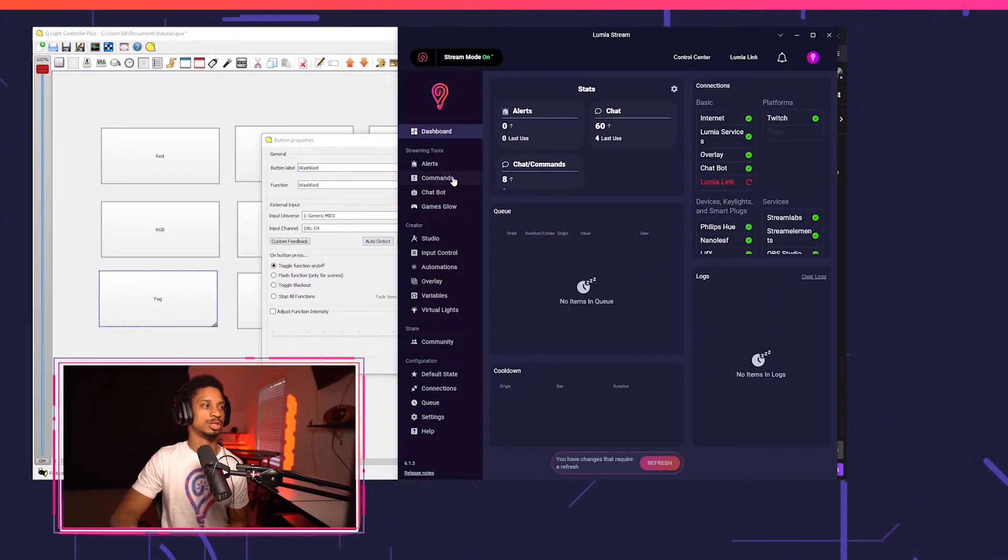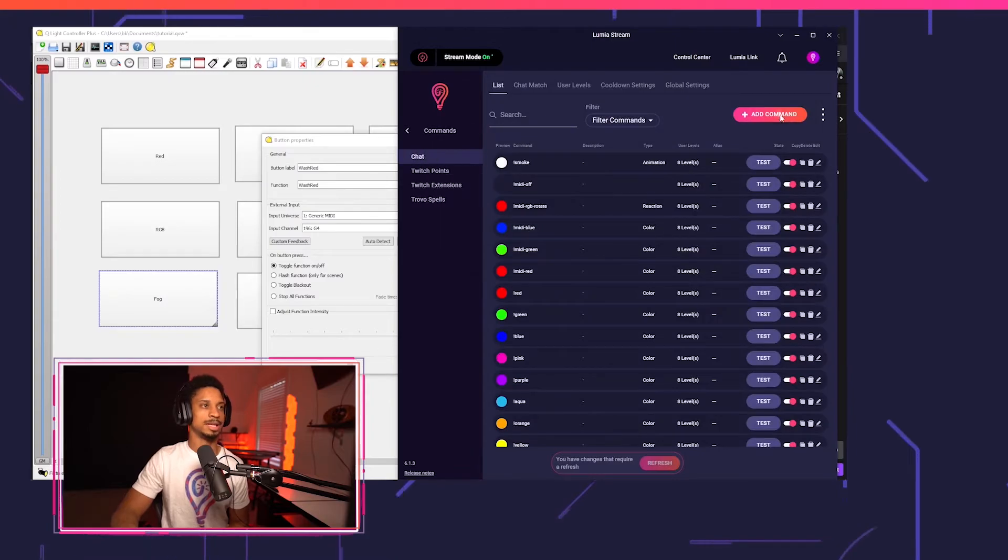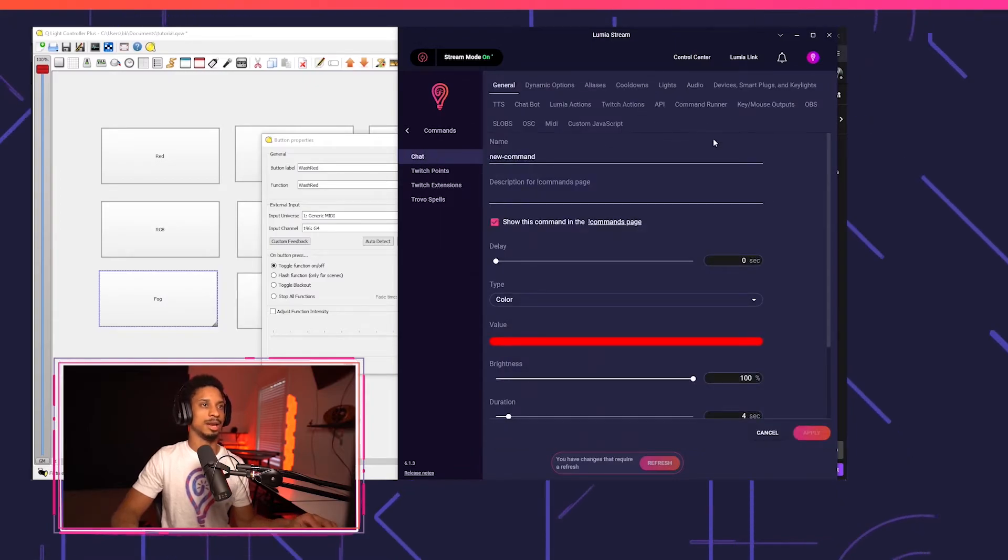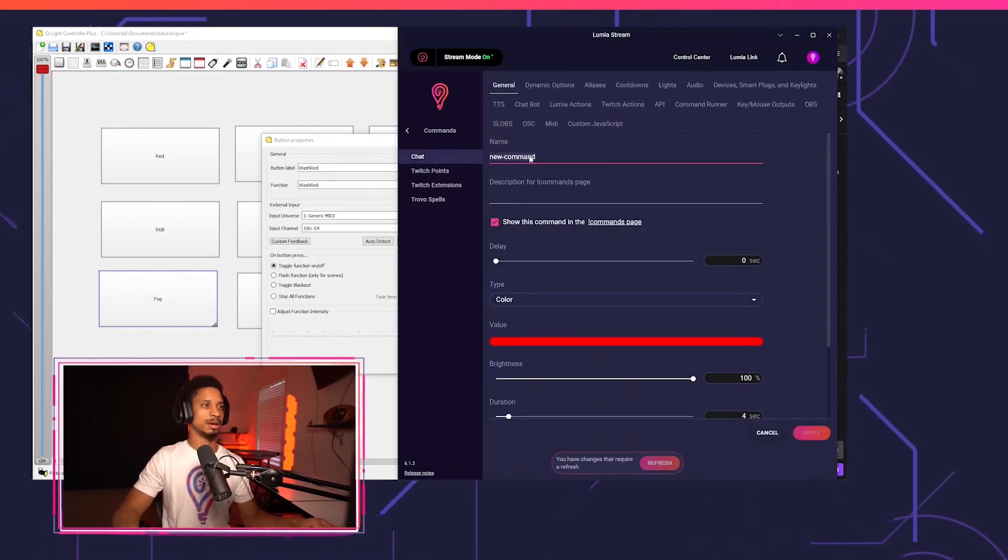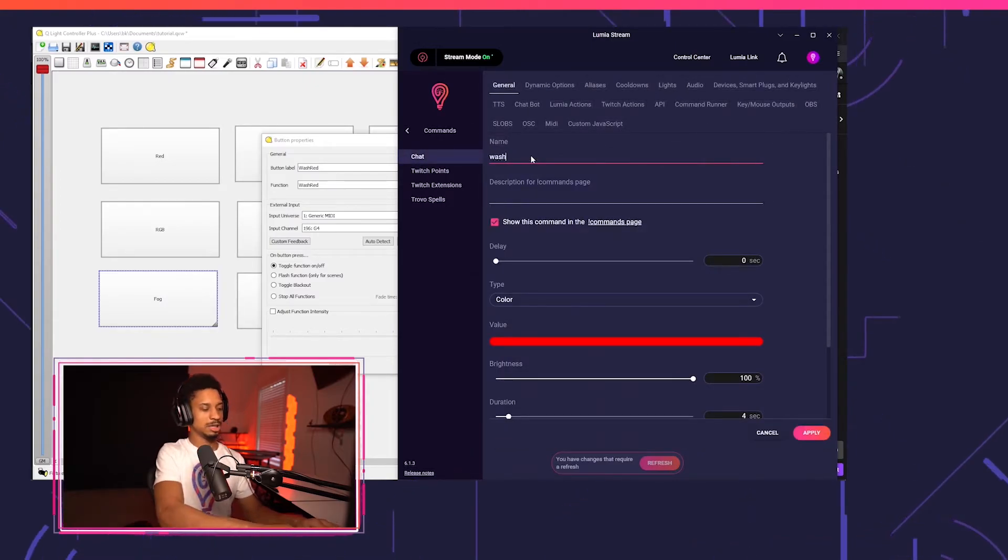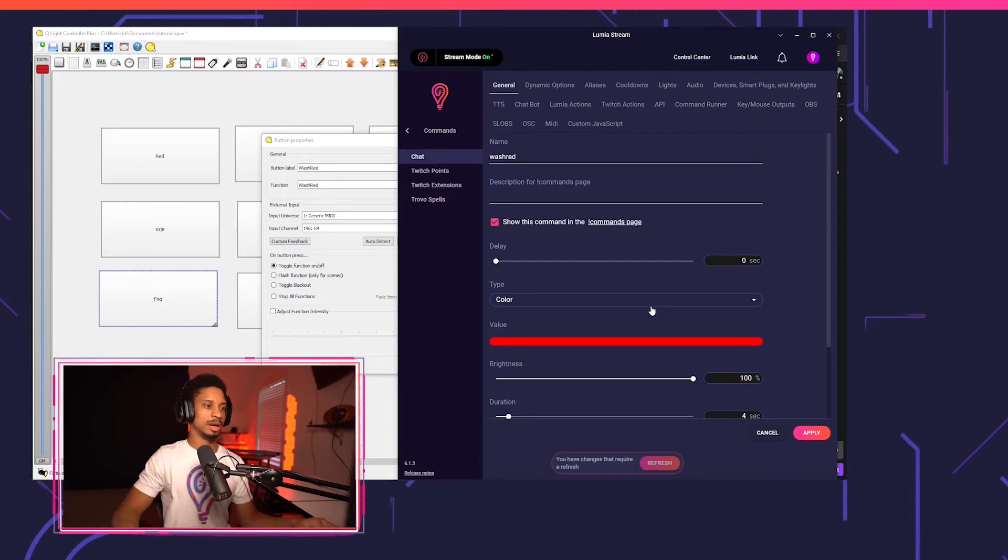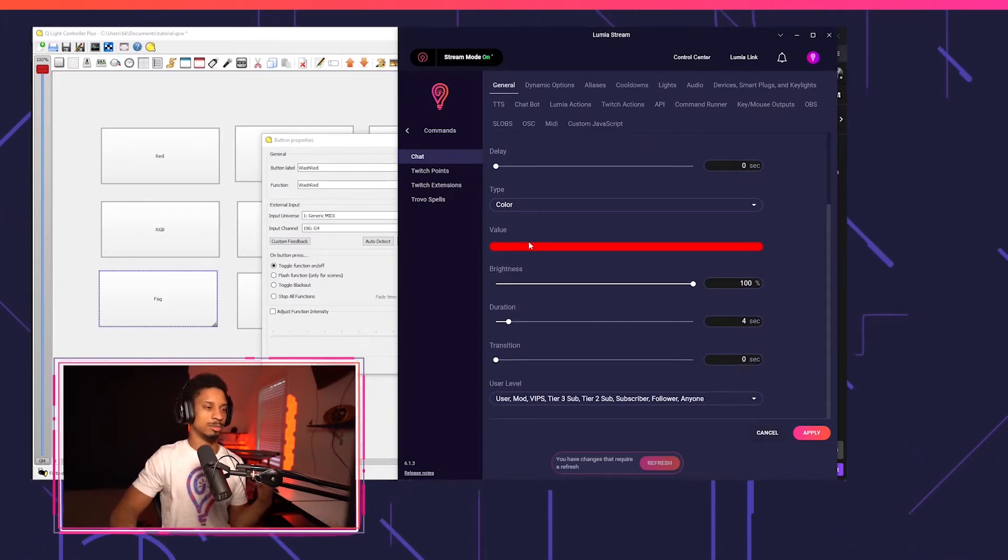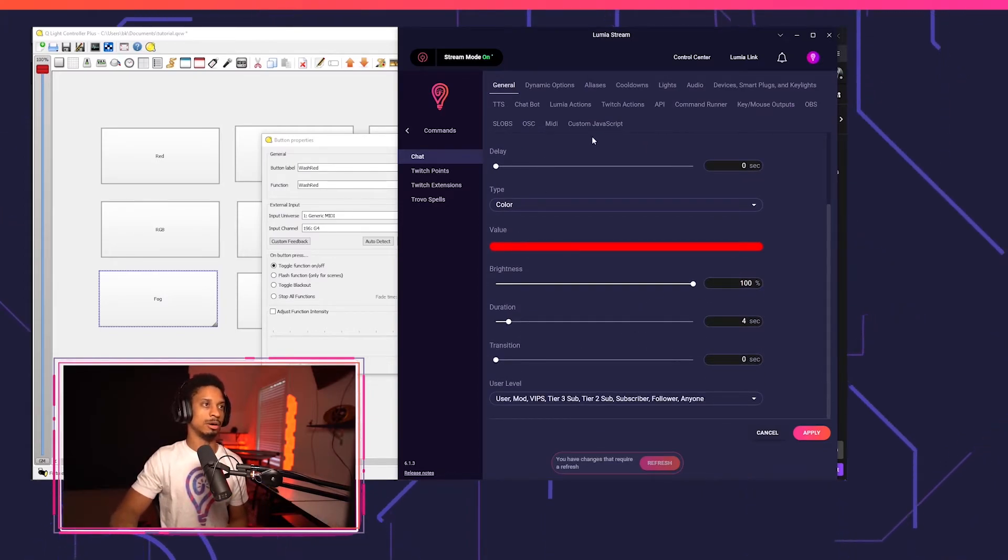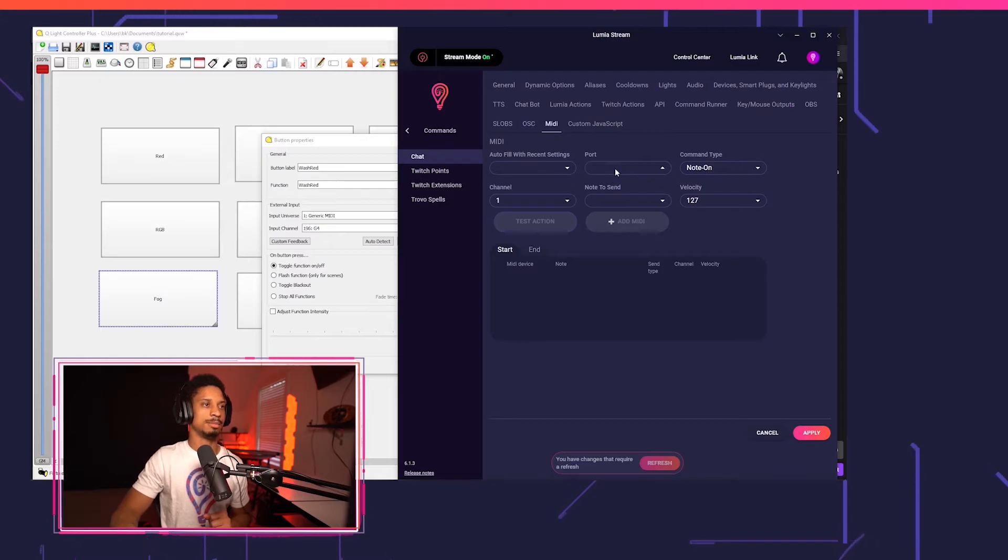So we're going to go to Lumia stream. We're going to go to commands, add command, and I'm going to call this command wash red. I'm going to have a duration four seconds. And I also want my smart light to go off. So now I'm going to go to the MIDI tab.